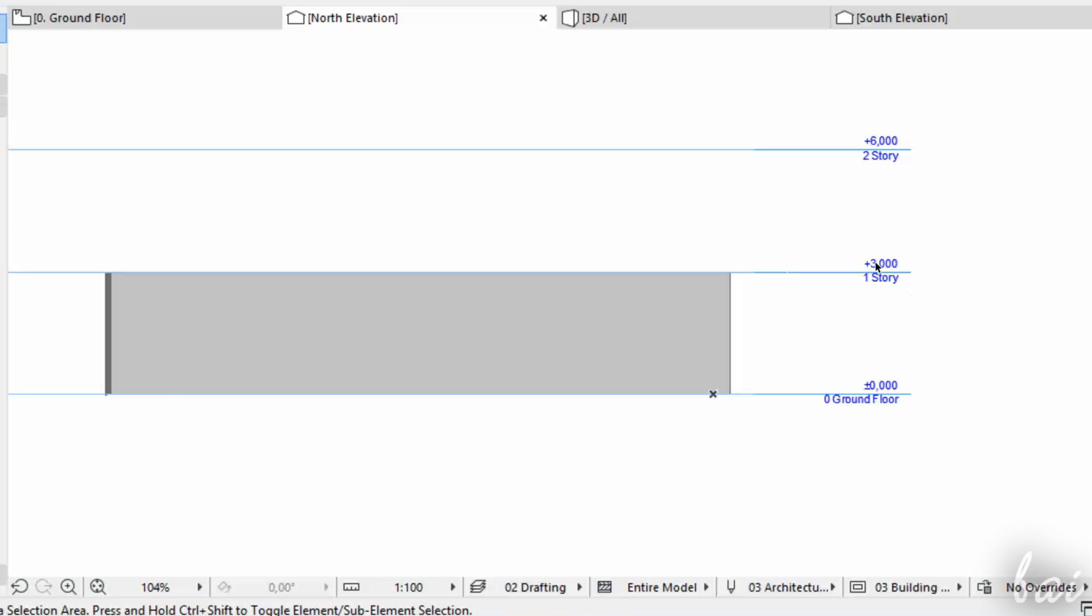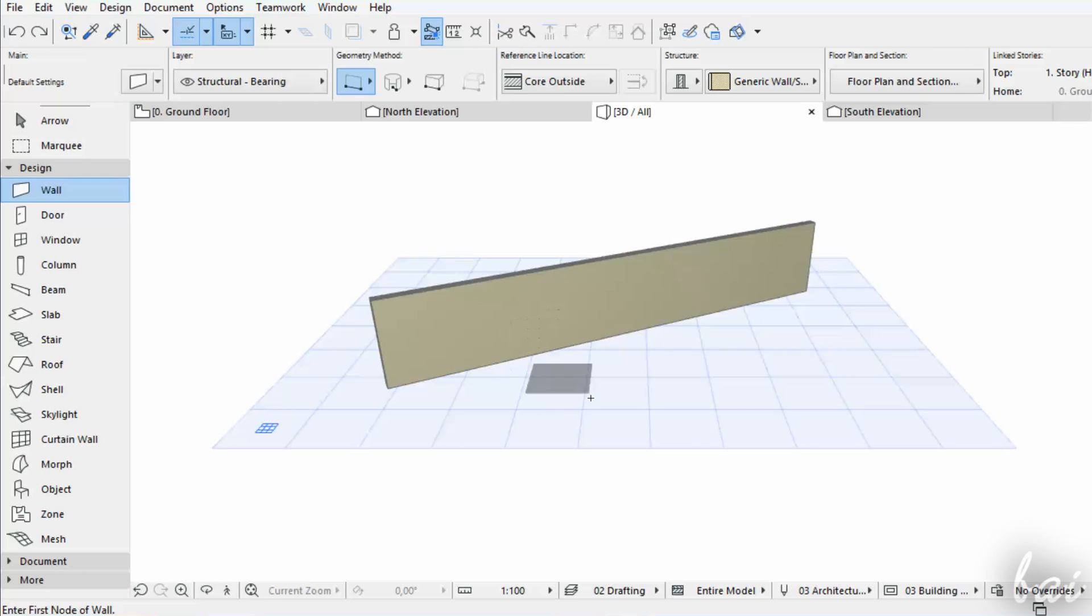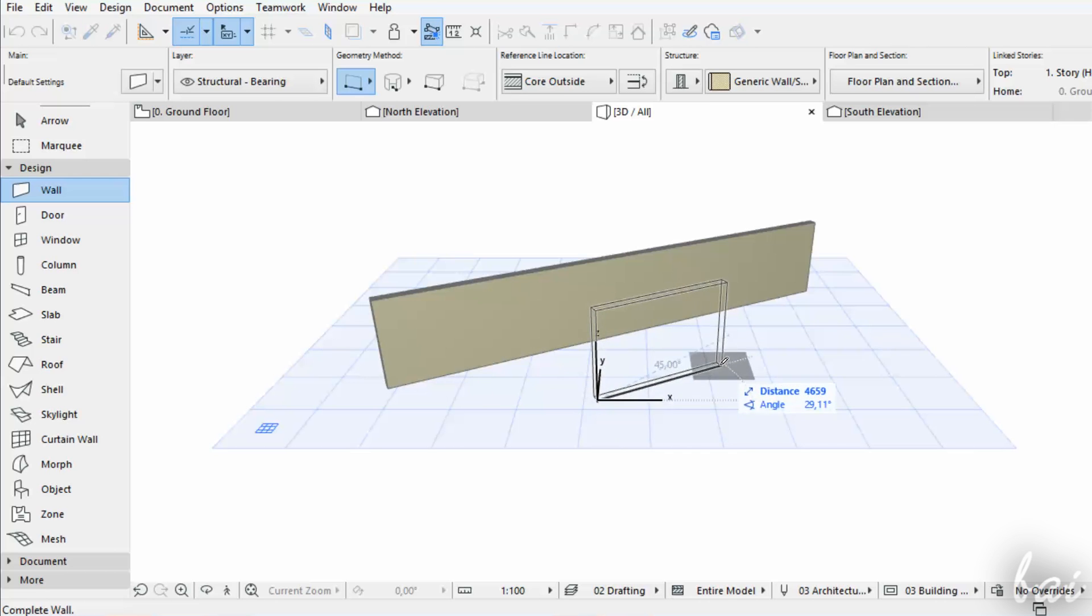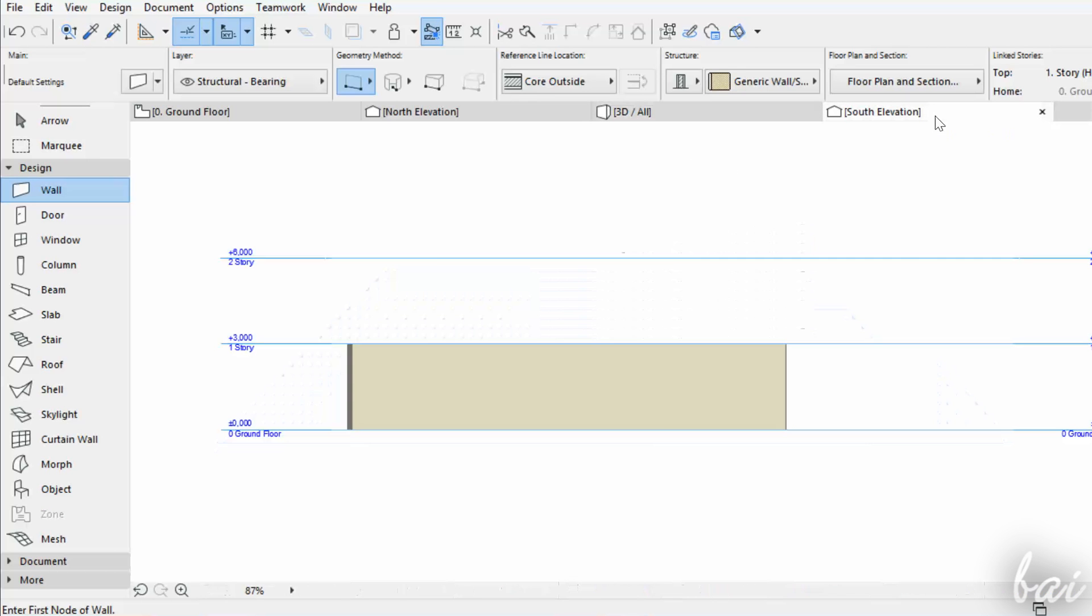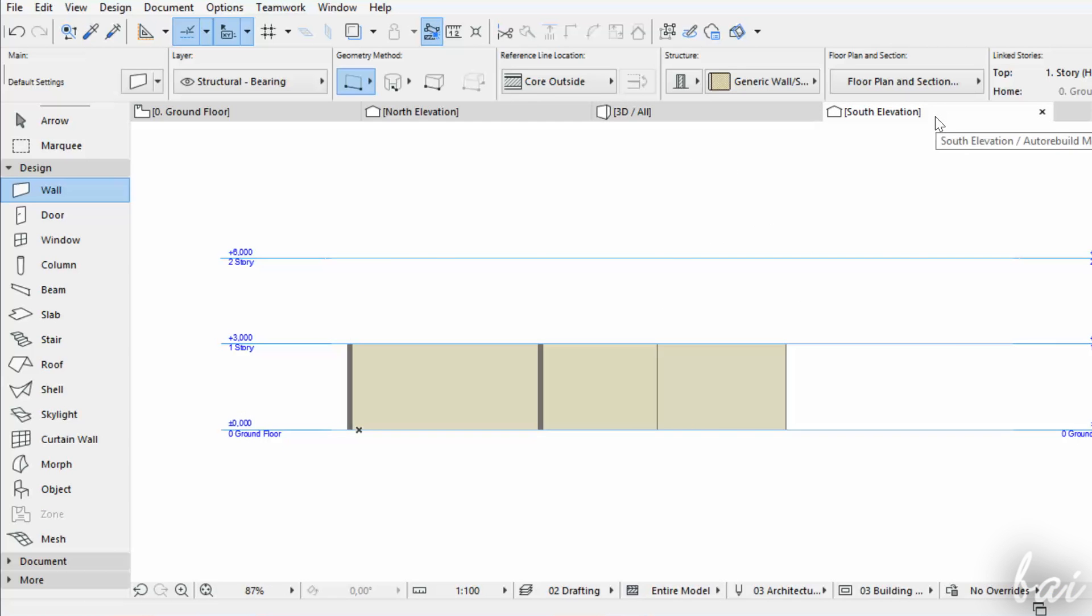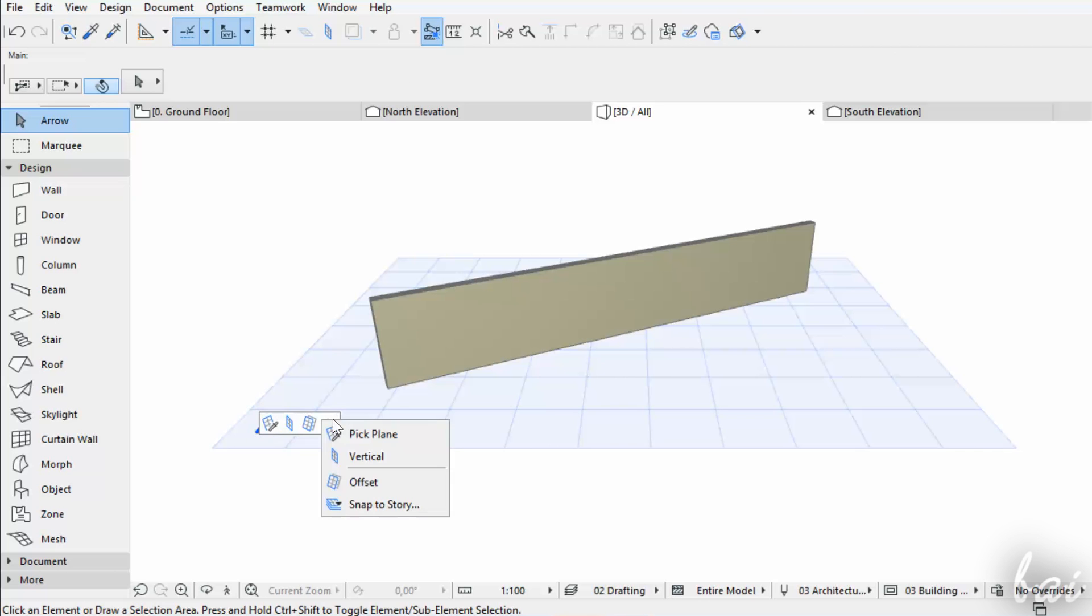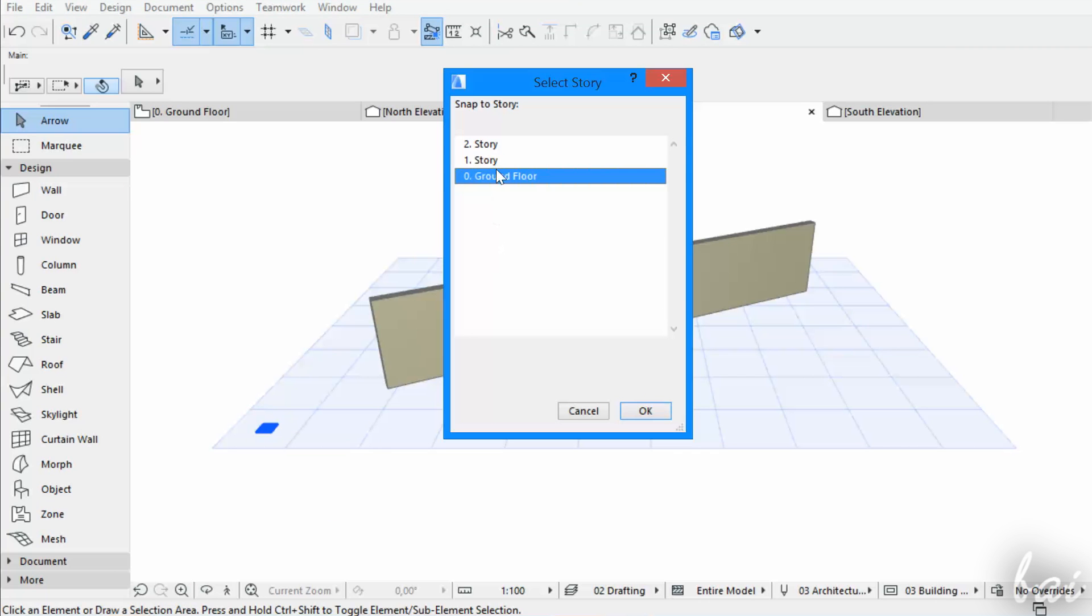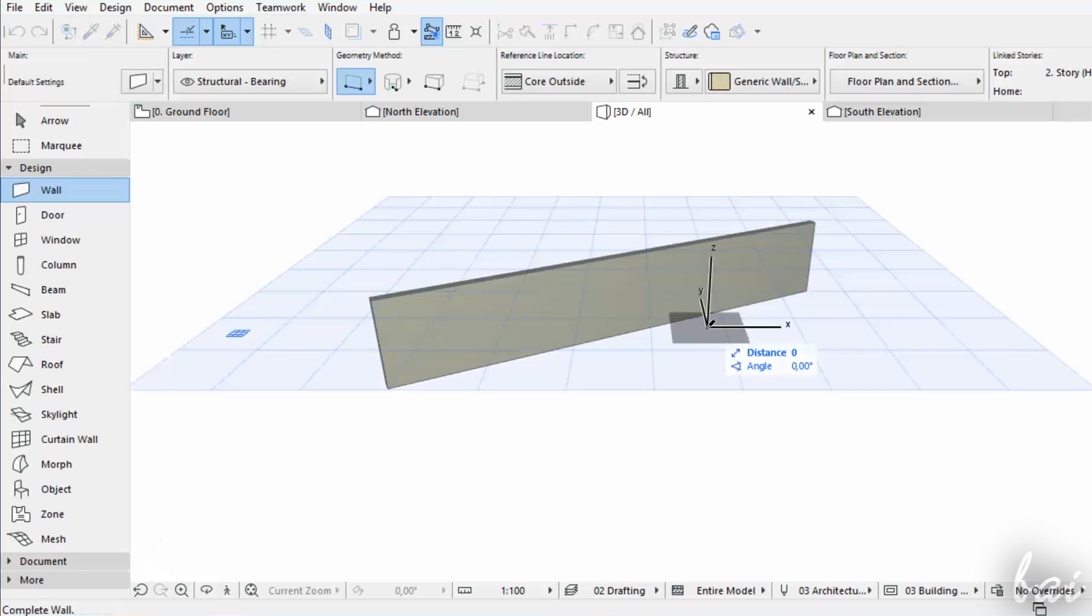Differently from the elevations, the stories are very useful to draw objects that must lay on a fixed height level. For example, if you draw a wall on the ground floor story, this will lay on the ground. But if you draw it on Story 1, the object will lay on that height level above the ground itself.